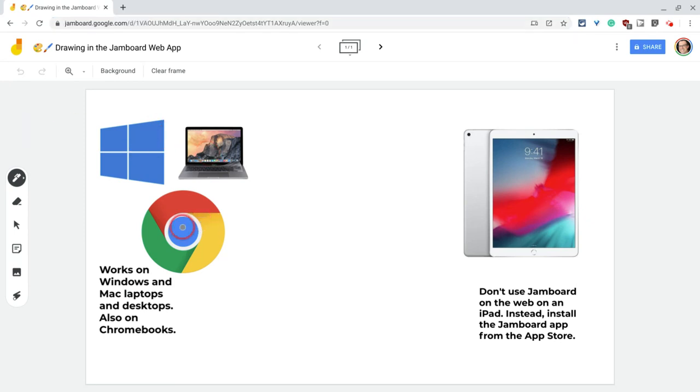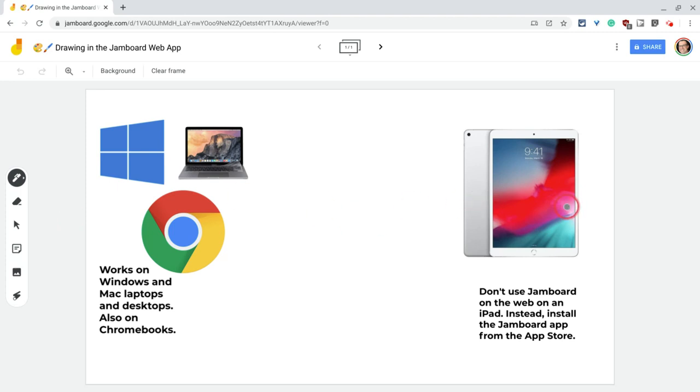Although with Chromebooks, keep in mind you can get the full-on Android app in the Play Store. If you're using an iPad, don't use the web, don't use jamboard.google.com, go to the App Store, get the Jamboard app, it works so much better.